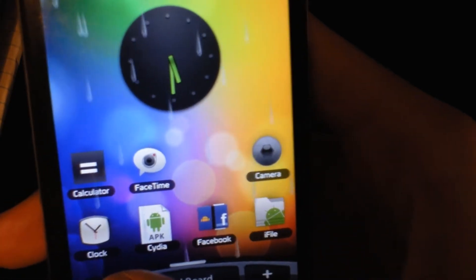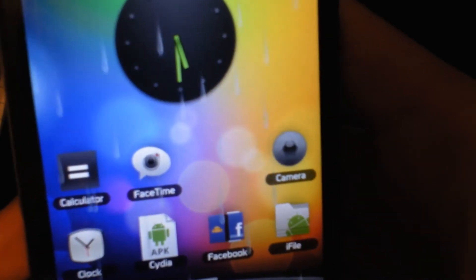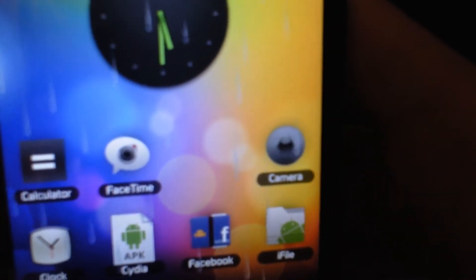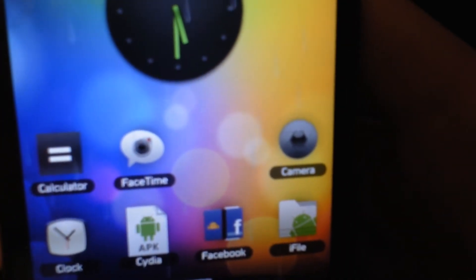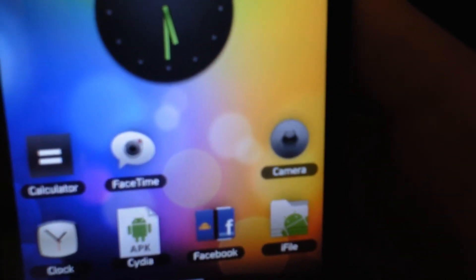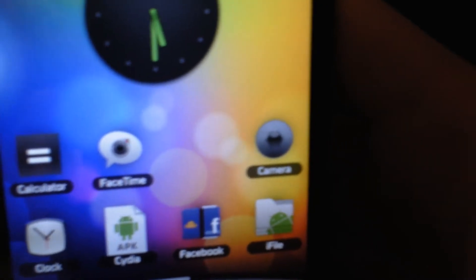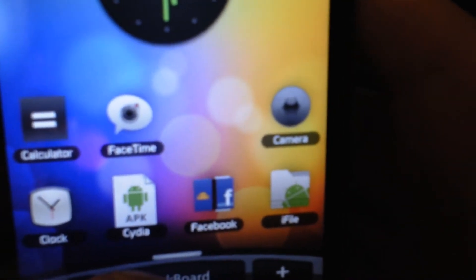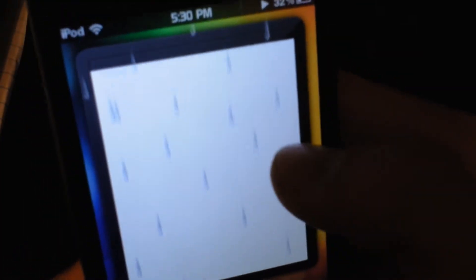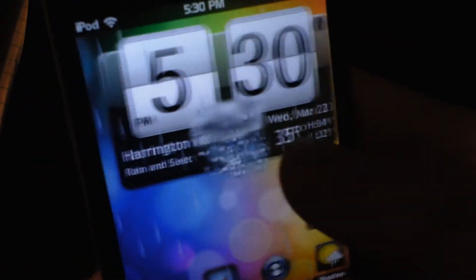You can go to the right for some apps like calculator, FaceTime, camera, iFile, Facebook, Cydia, and clock. And over here we got Facebook.